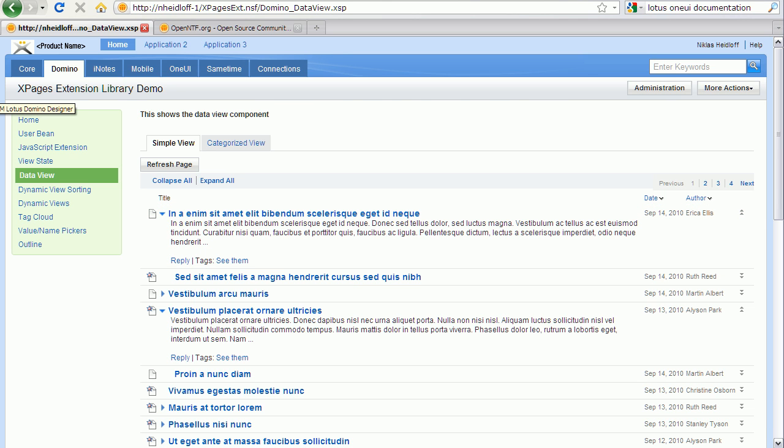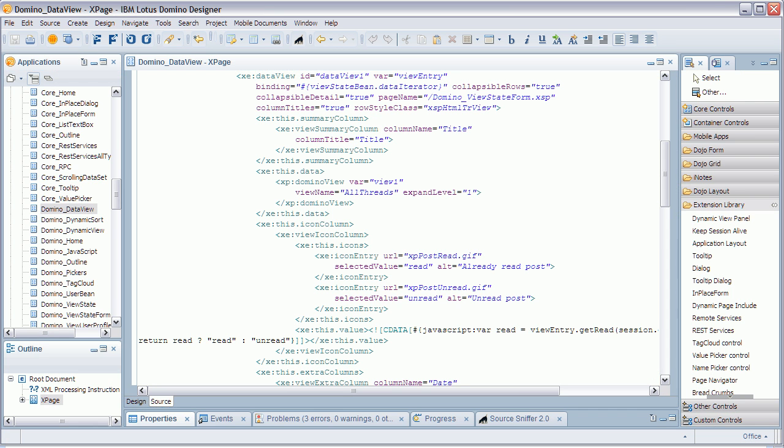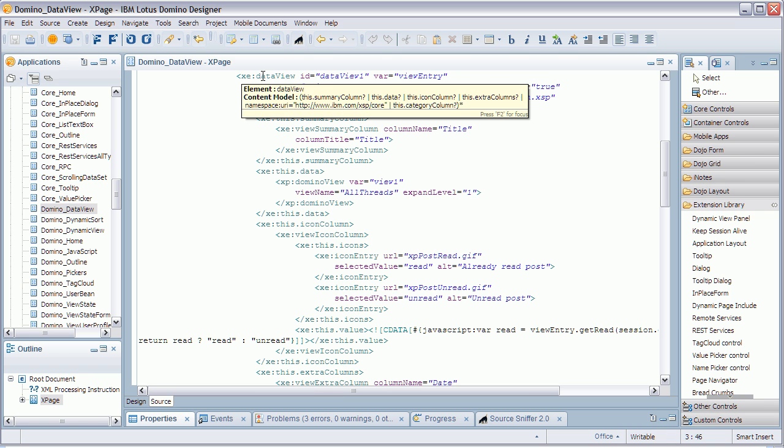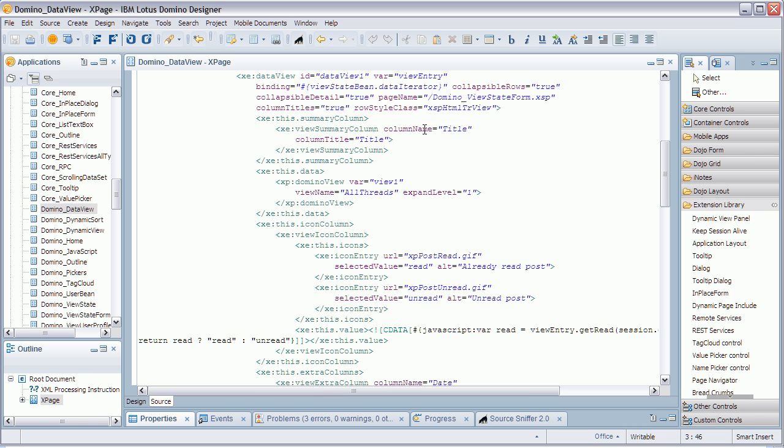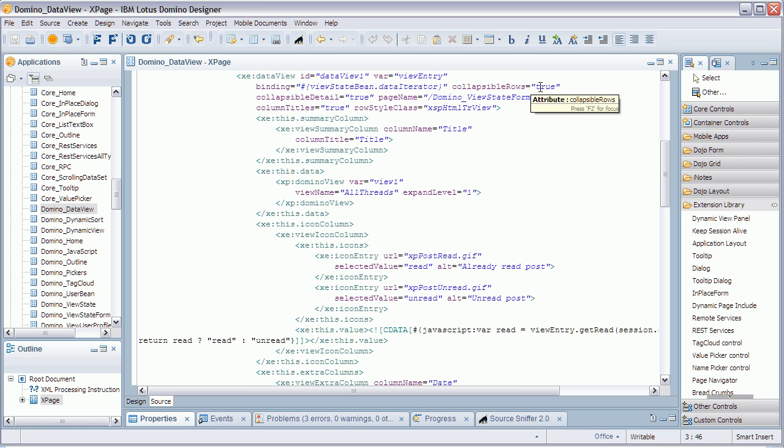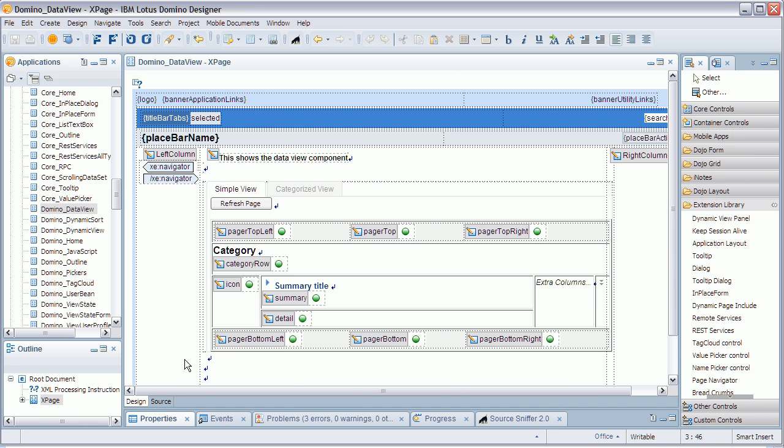Now, in Domino Designer you can declare and define many of these properties of the data view control. For example, here you can turn on and off collapsible rows. And for many other places and features, you have so-called facets where you can put in your own user interface and data.